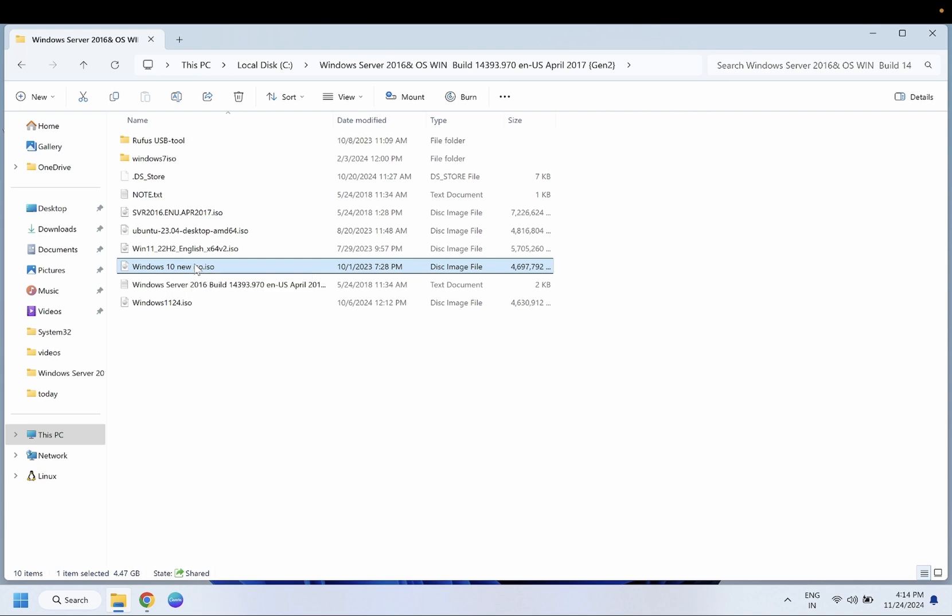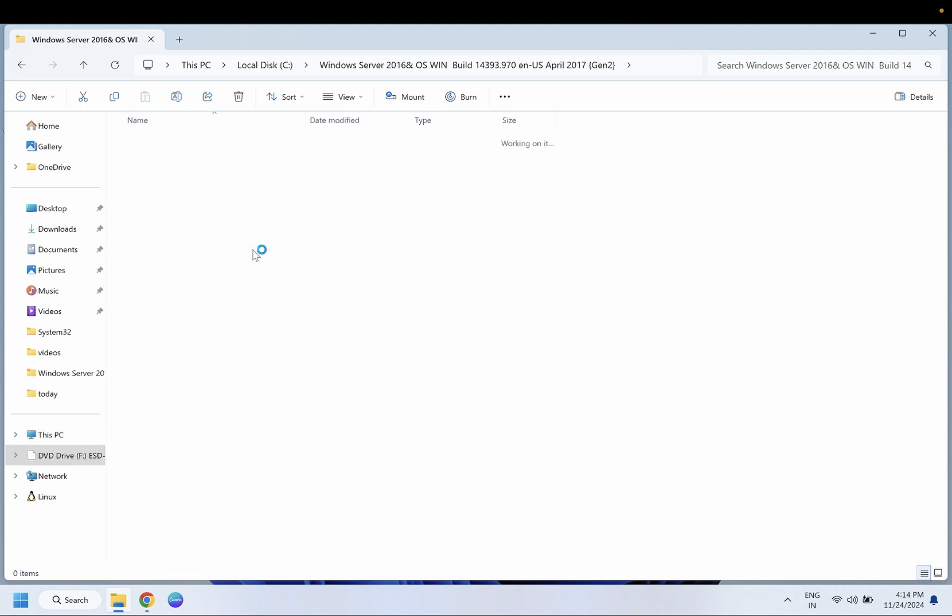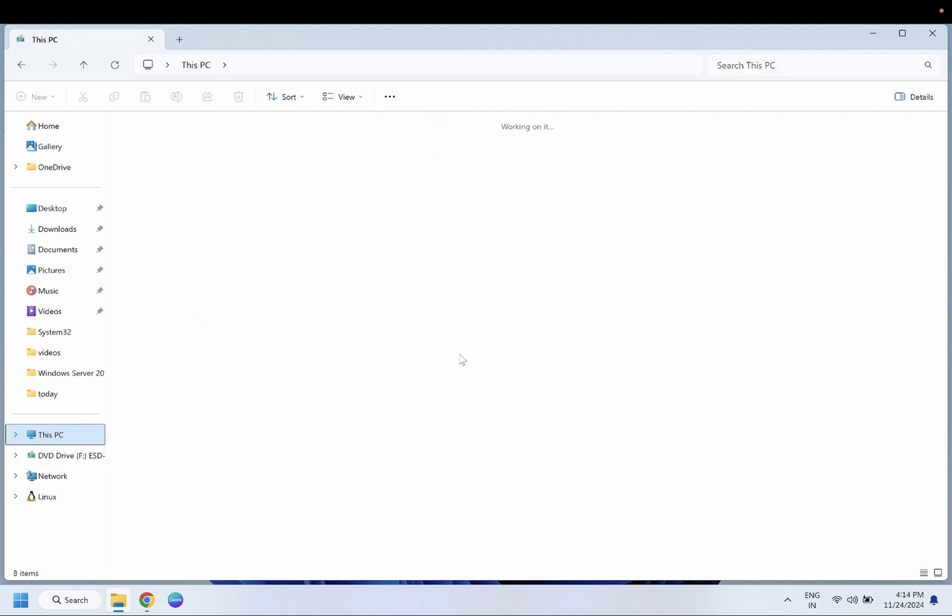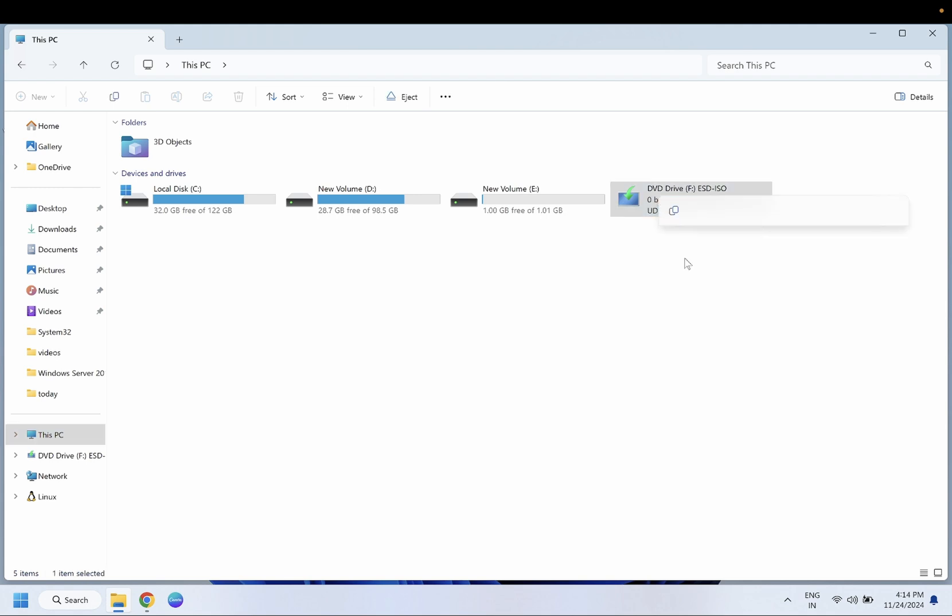Right-click on it and simply click on mount. Once you have mounted it, a new drive as you can see here will be given to this ISO. Right-click on it and open it.